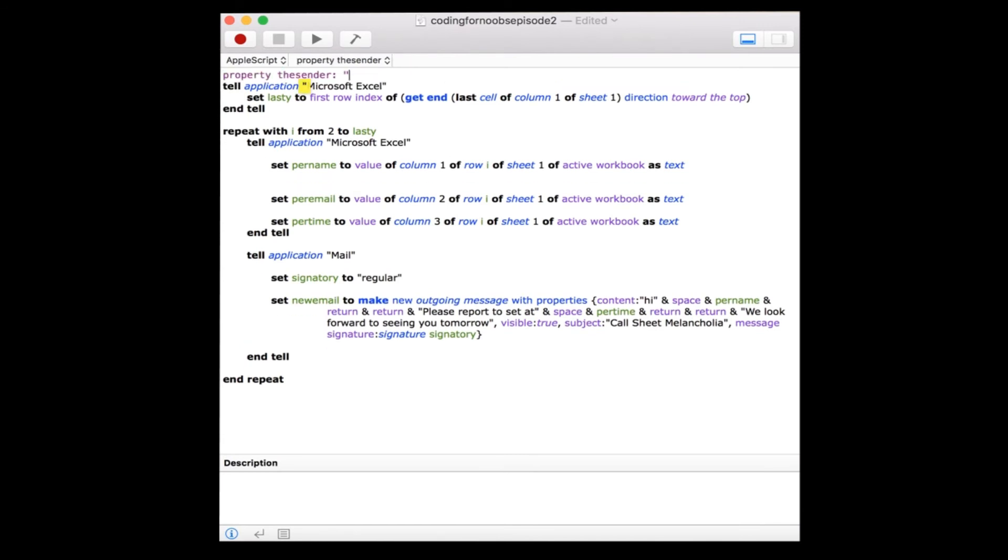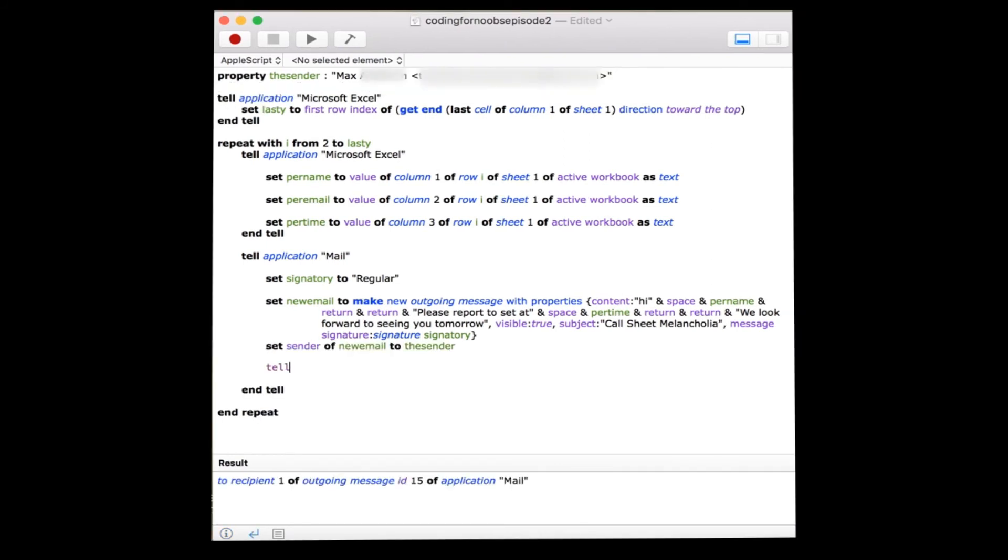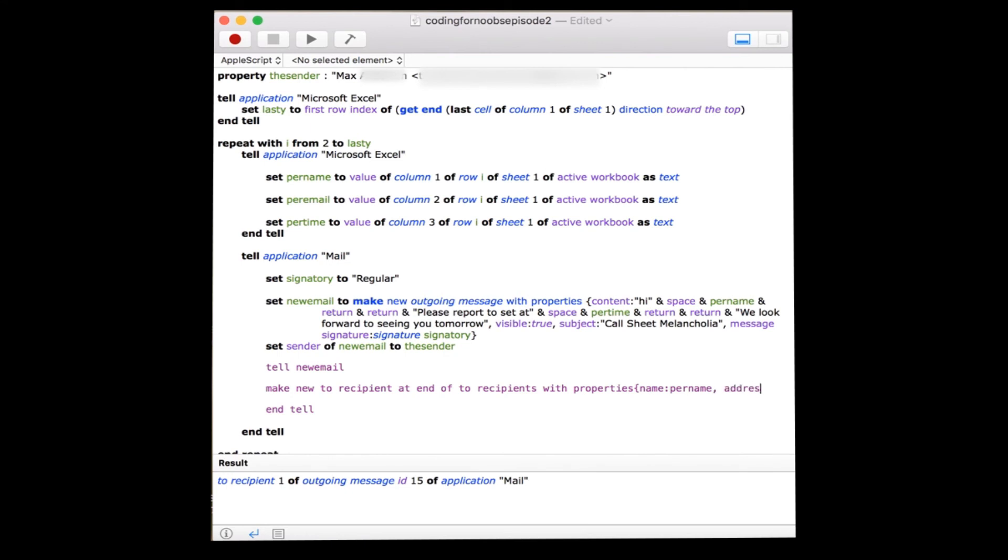We'll create a property above our loop to define this. Property, the sender, your name, brackets, email. We'll tell the new email variable to who we want to send this email. Tell new email to make new to recipients at end of recipients with properties name per name address per email.